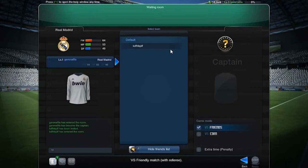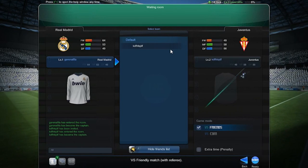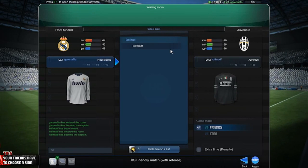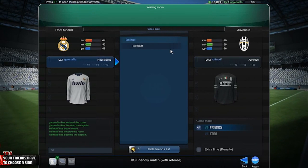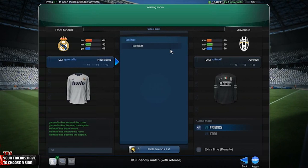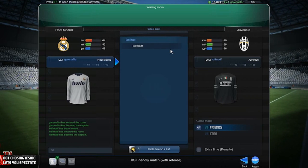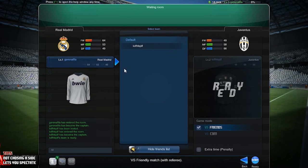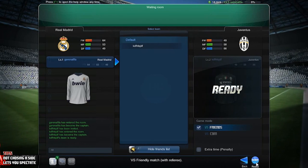If you are playing against your friends, they would need to click to join the opposing side. Note that the first player on each side would determine the teams being played.